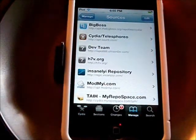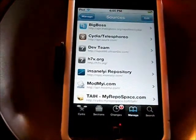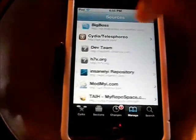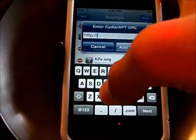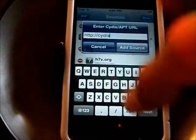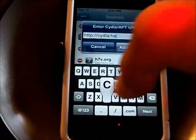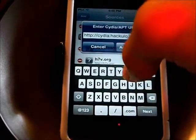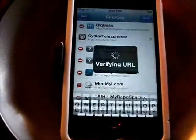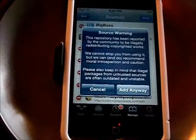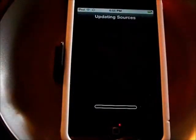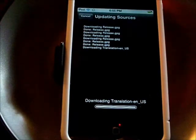To get started, we're going to use the hackulo.us repo. Go to Sources, Edit, Add, and type in cydia.hackulo.us. This will be in the description, no need to worry. Click 'Add Anyway' because we don't care about that warning.